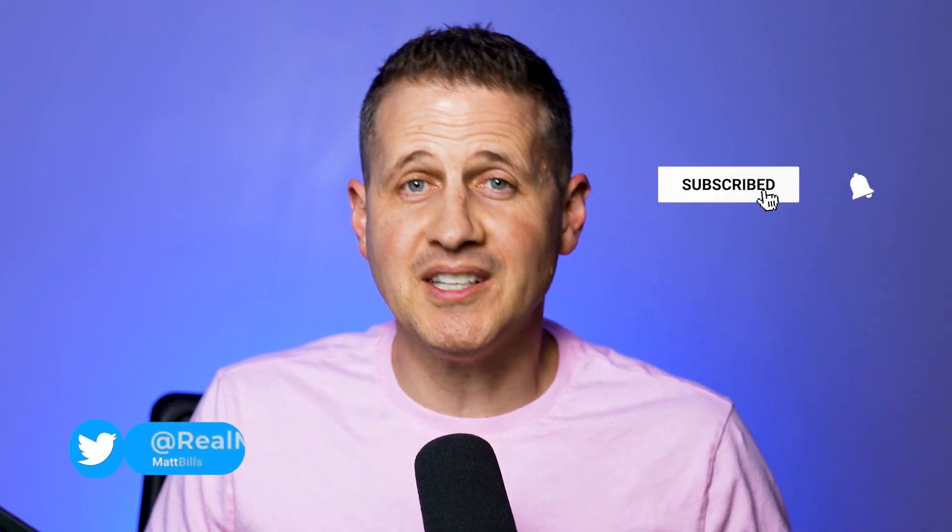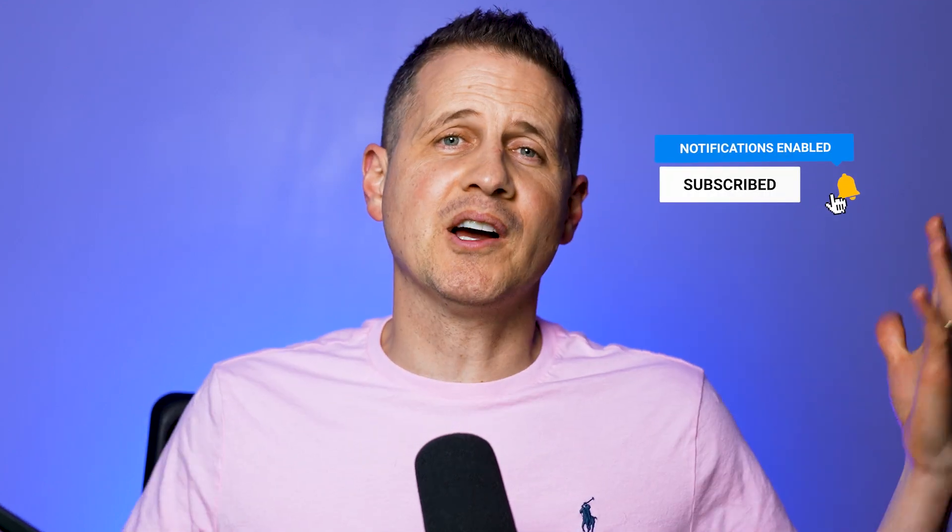What's up, you guys? My name is Matt, and I want to welcome you to the channel. If you're new here, I want to invite you to subscribe to the channel and like this video.